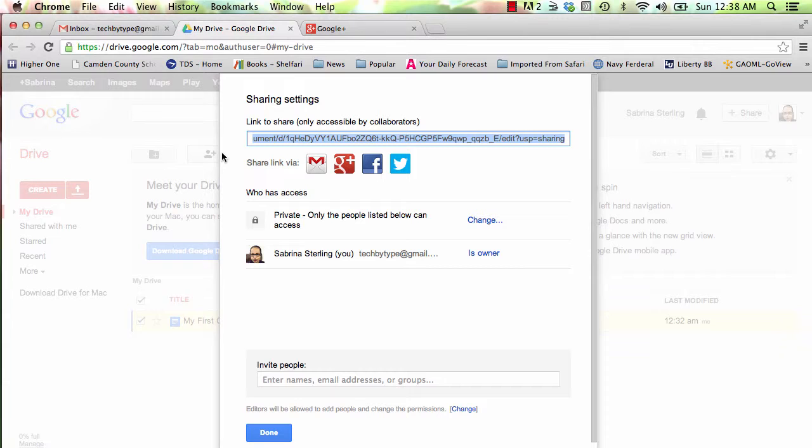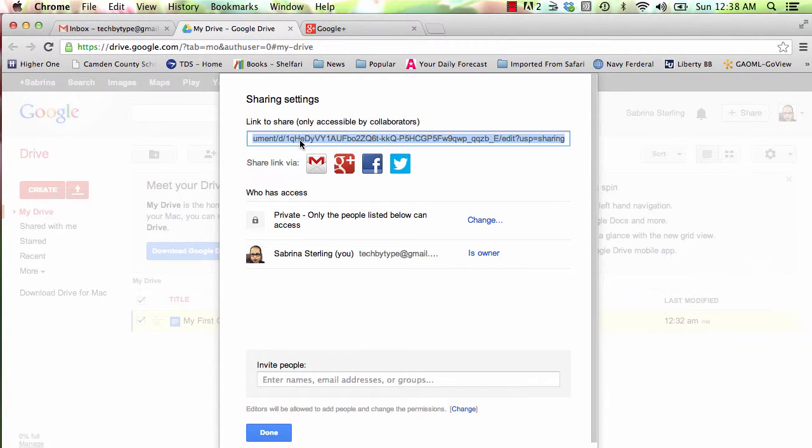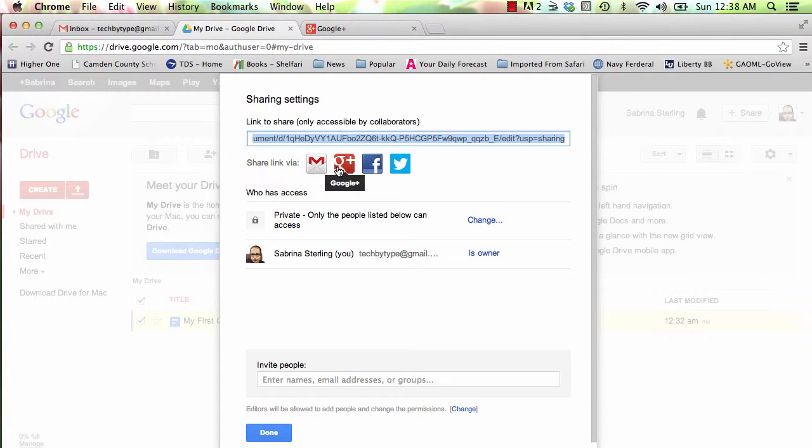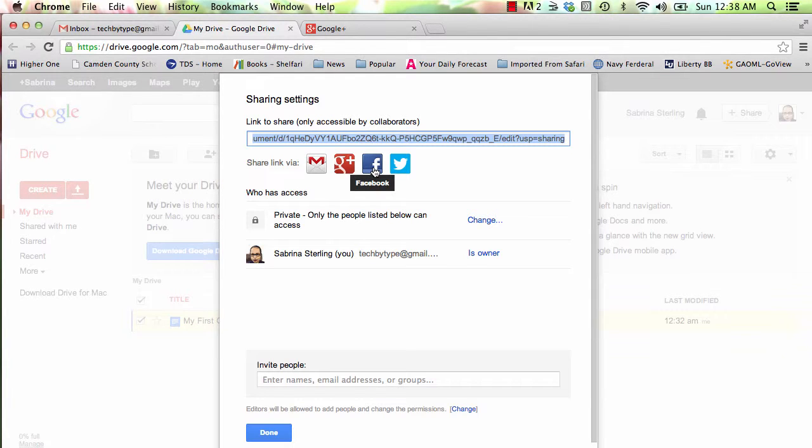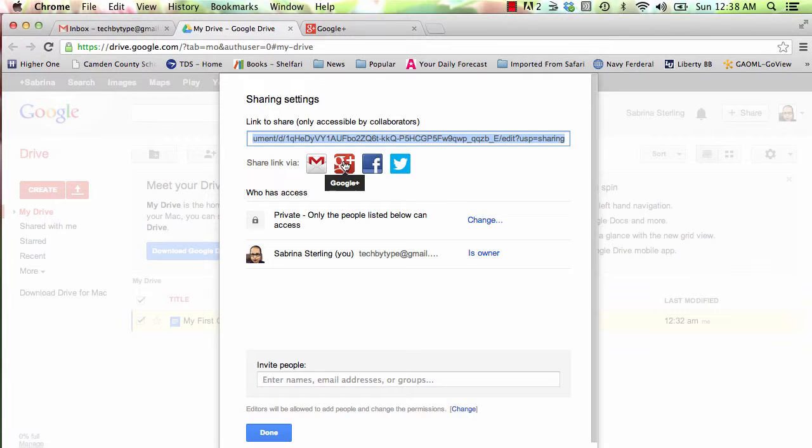If you select Share, you'll see that it gives you a link that you can copy and paste into any email or any message that you like. It also gives you a few convenient keys or icons that let you share with Facebook, Twitter, Google+, or through your Gmail account.